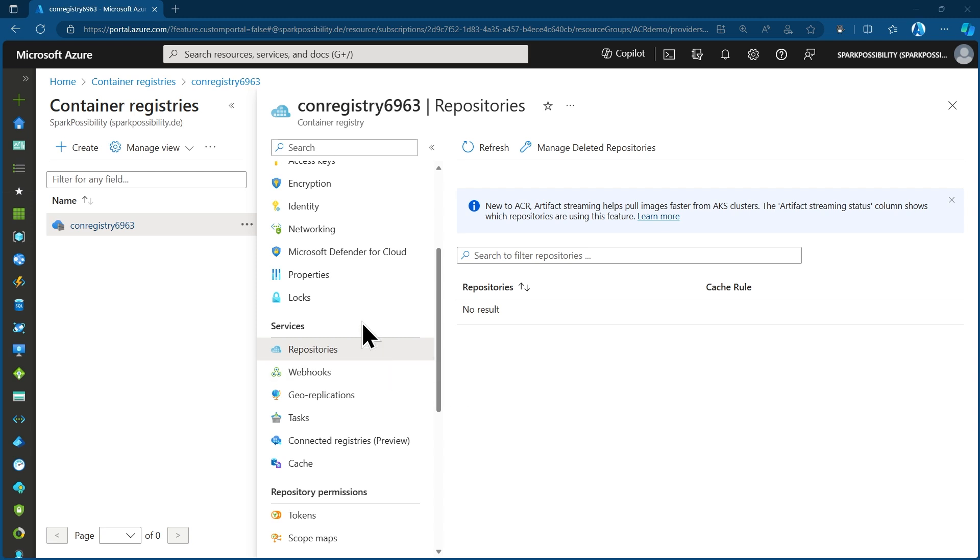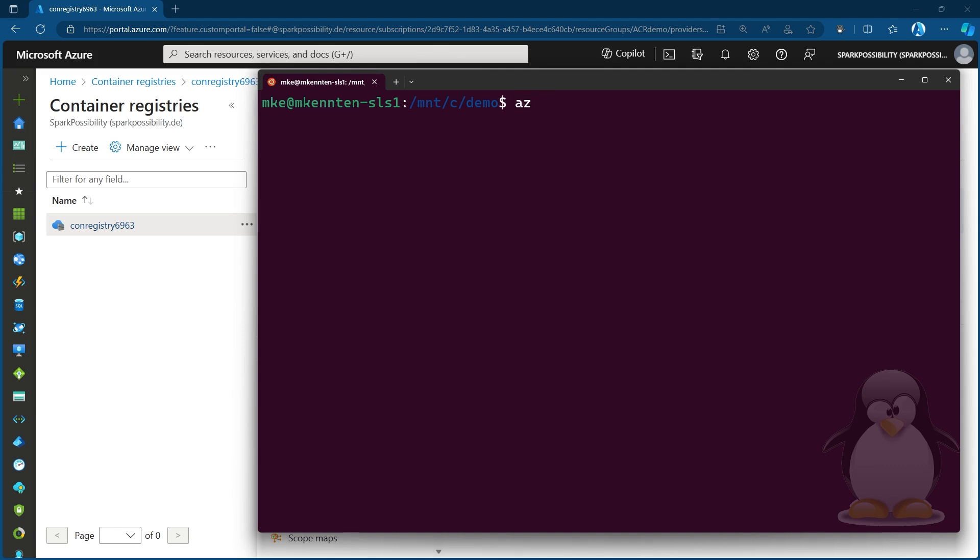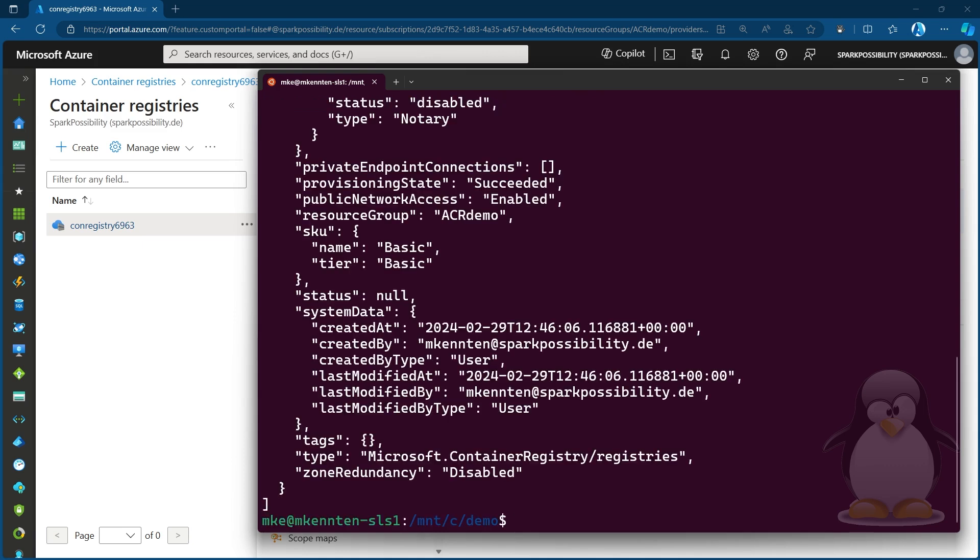For this, I will do all the remaining tasks in the terminal that is running on an Ubuntu Linux on my local machine. So in here, first of all, I have already connected to Azure and I can use now Azure CLI commands like azacr for Azure Container Registry and list to see that it actually finds and is aware of that ACR that I have deployed.